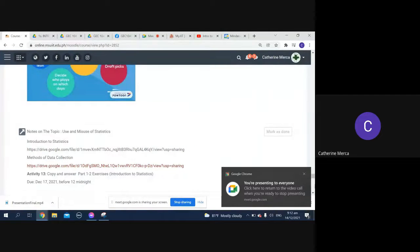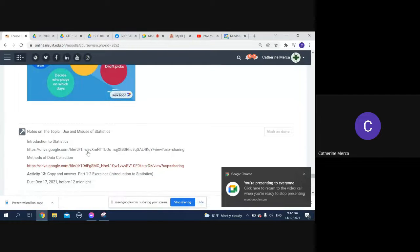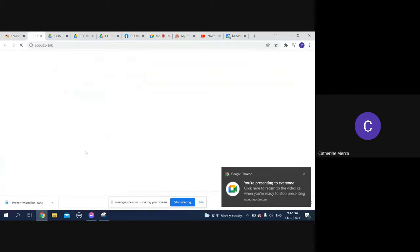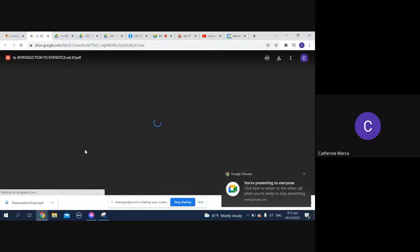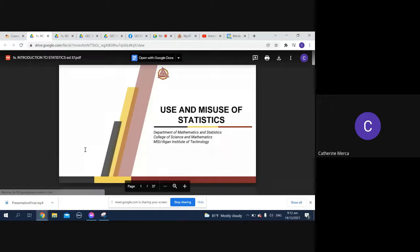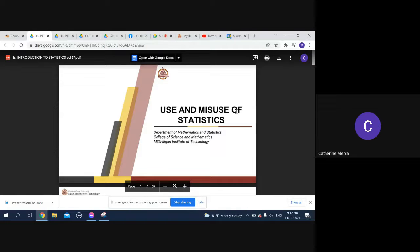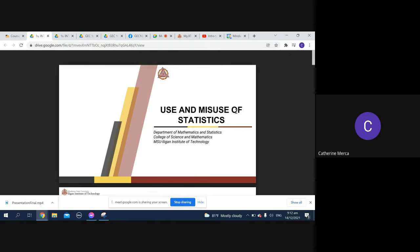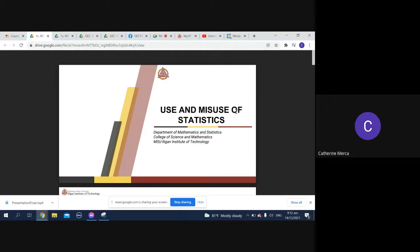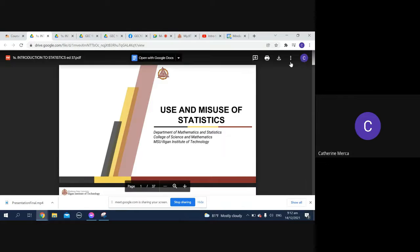Okay, as you can see, what we're going to discuss is on statistics. Let me just try to discuss the following. Can you see the screen now? Yes ma'am. Okay, use and misuse of statistics.